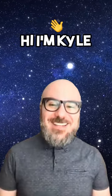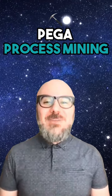Hi, I'm Kyle, and this is your rapid-fire demo of Pega Process Mining in the new Infinity 23 platform.